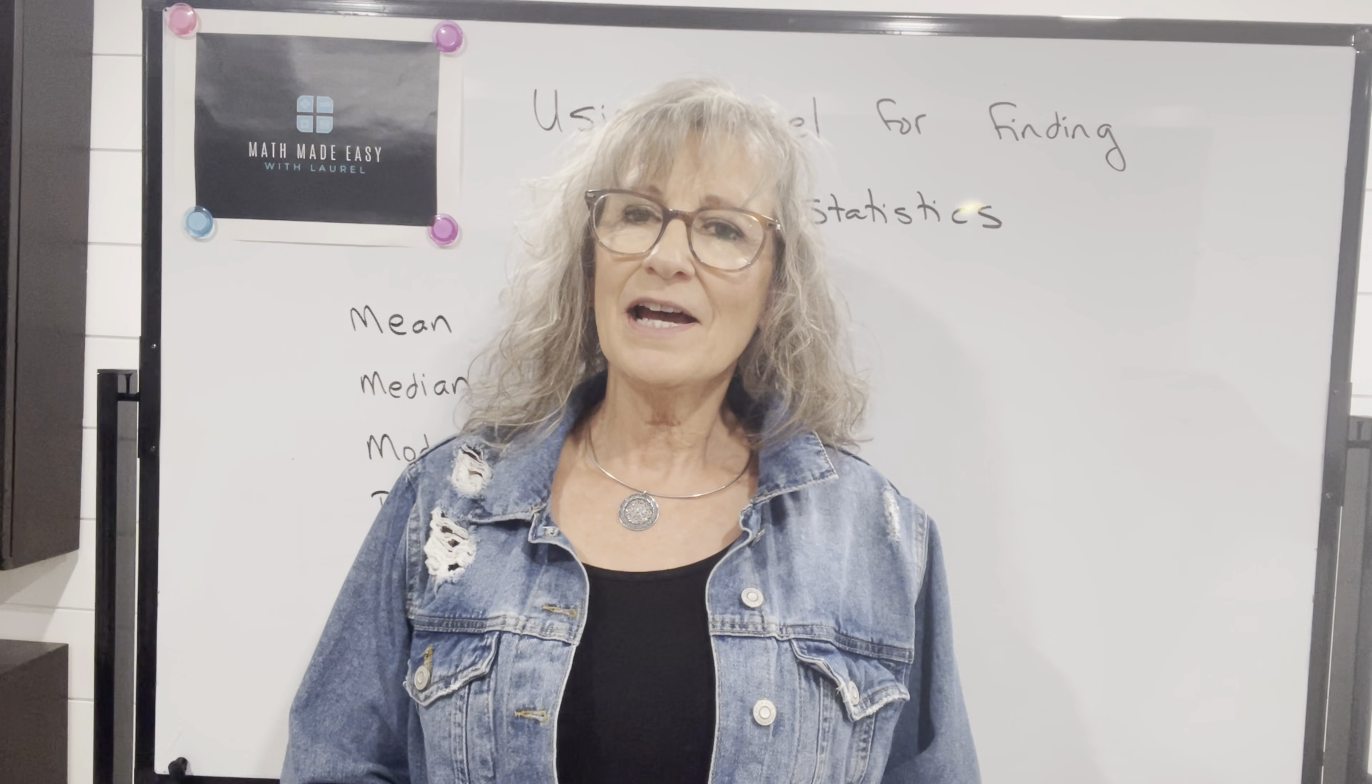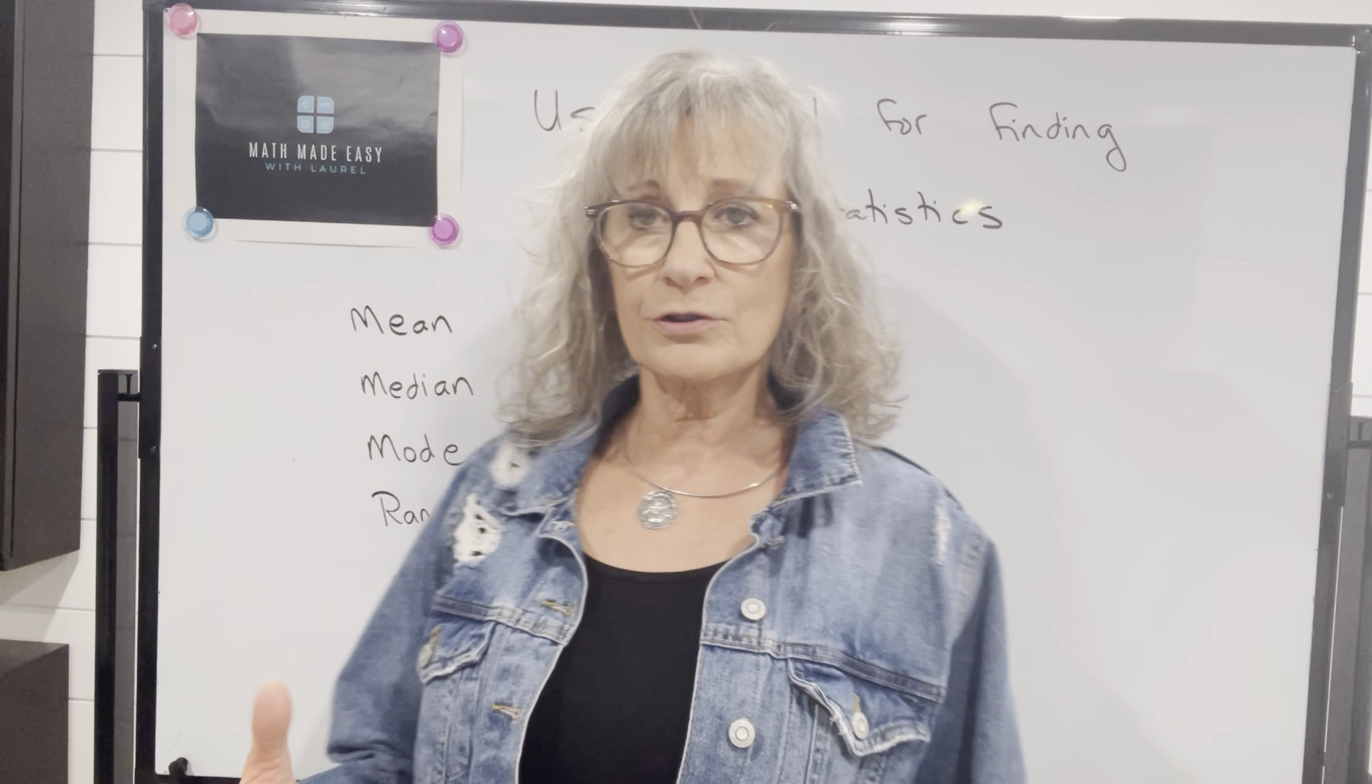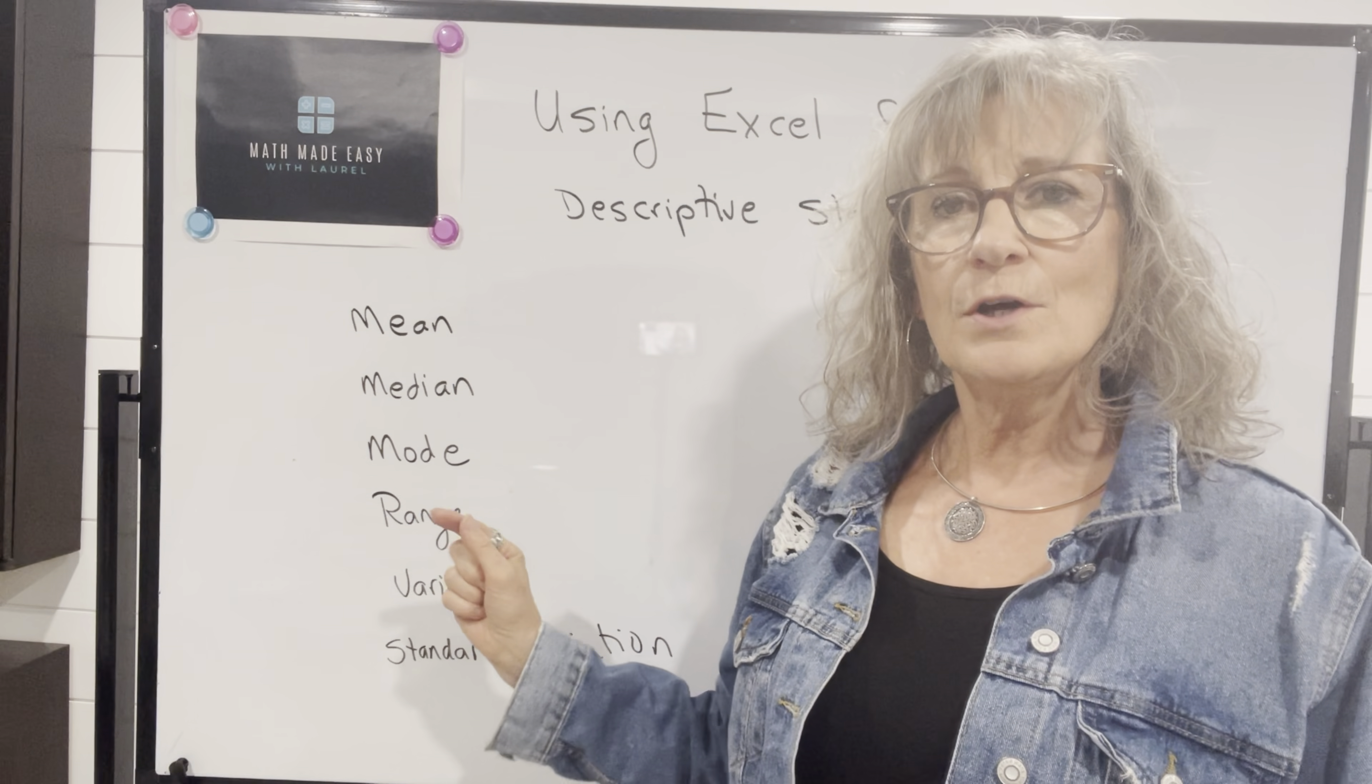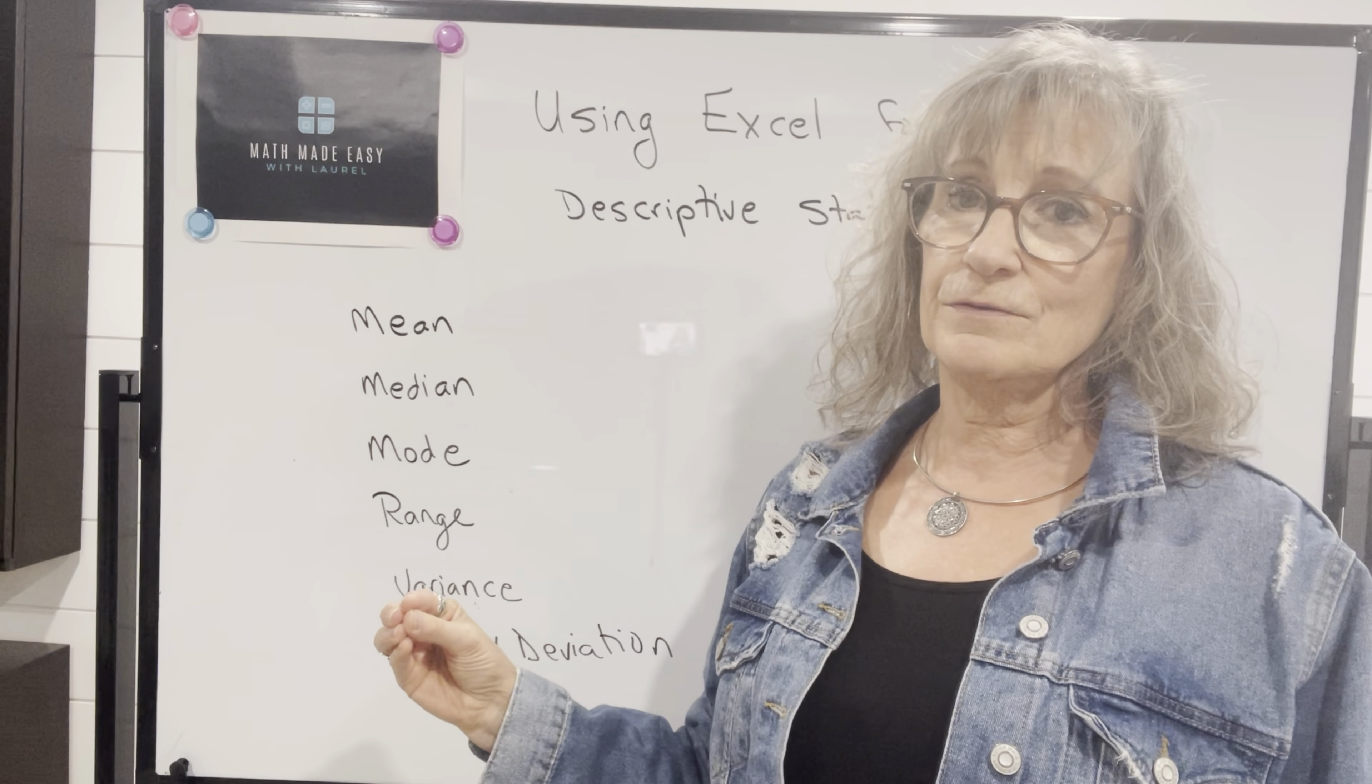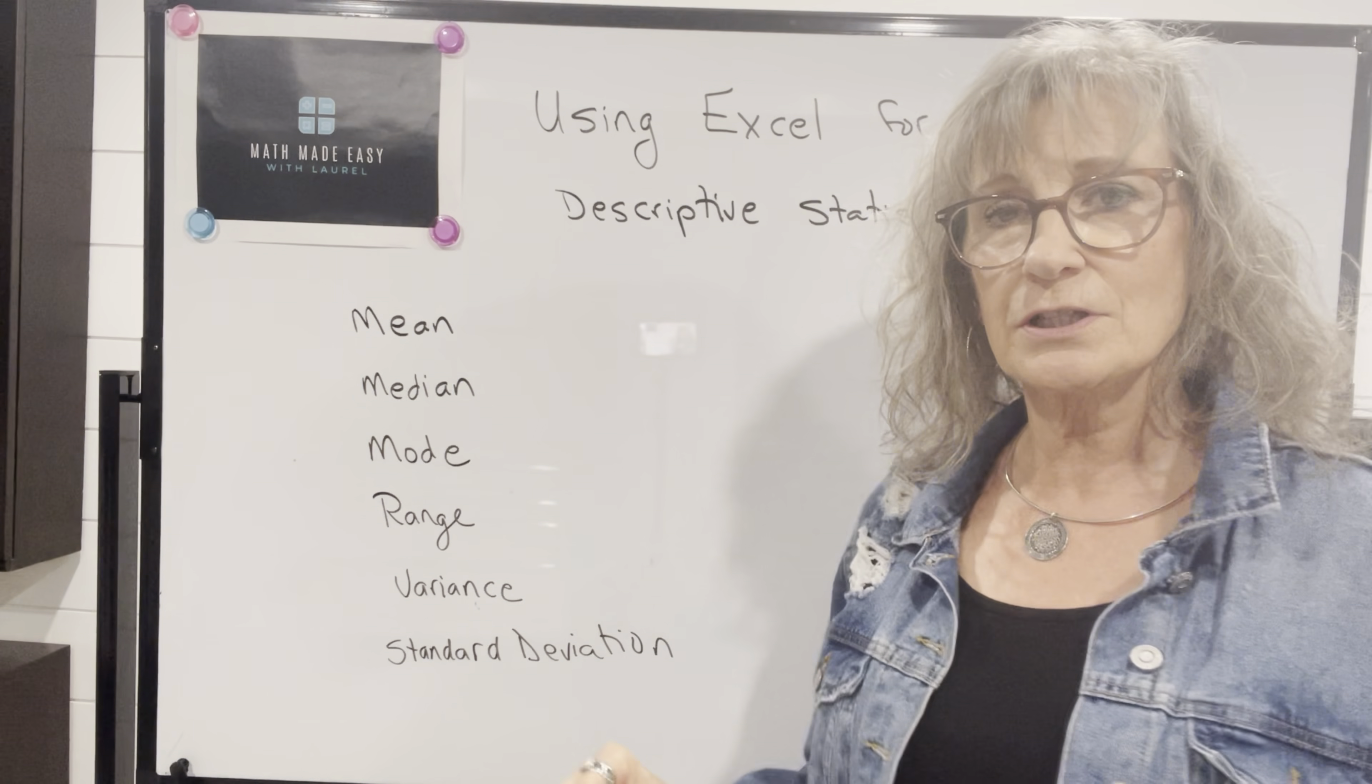So in the last two videos, we talked about how to find measures of central tendency, specifically mean, median, and mode. We also talked about how to find measures of dispersion, specifically range, variance, and standard deviation.